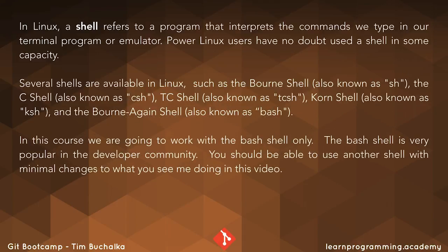Now in this course, we're going to be working with the bash shell only. The bash shell is very popular in the developer community, so we chose it for that reason. But with that said, you should be able to use another shell with minimal changes to what you see me doing in this video.